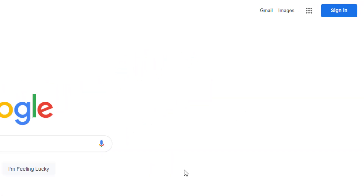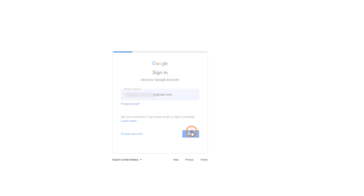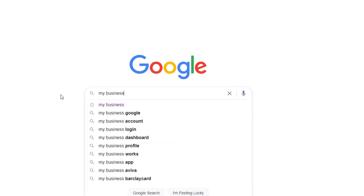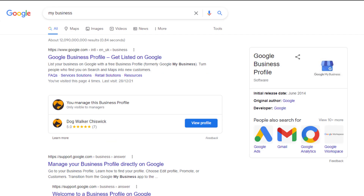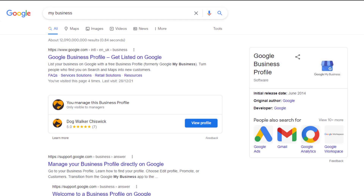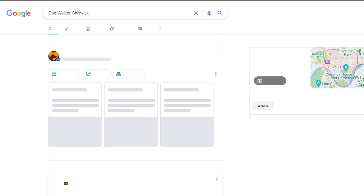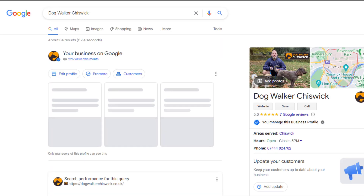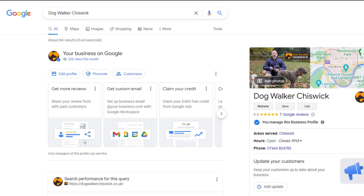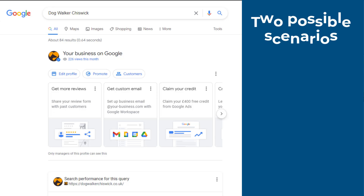Head over to google.com and log into the Google account associated with your Google Business Profile. Search for 'my business' — the details of your profile should appear as part of the results. Click on the View Profile button. A panel with multiple options to edit your listing should now display on your screen. At this stage, there are two possible scenarios.